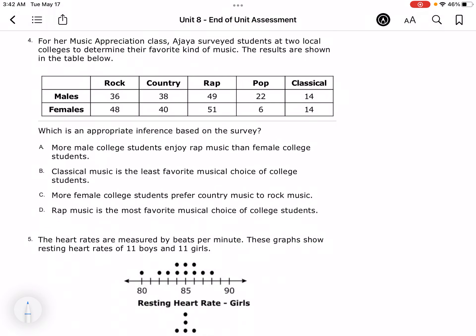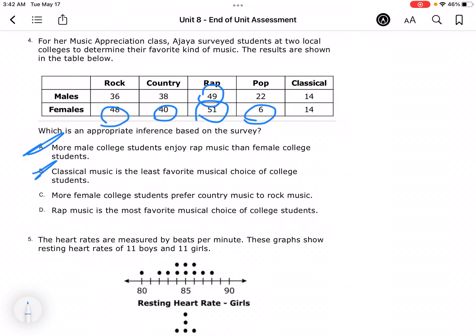For her music appreciation class, Anya surveyed students at two local colleges to determine their favorite kind of music. More male students enjoyed rap than female? Well, rap was 49 for males and 51 for females, so that's not true. Classical music was the least favorite choice of all college students? That's not true because females didn't like pop the least. More female college students prefer country music than rock? No, because country is 40 and rock is 48. Rap music is the most favorite musical choice among college students — this is 100, and all the others add up to less than 100. So it has to be D.